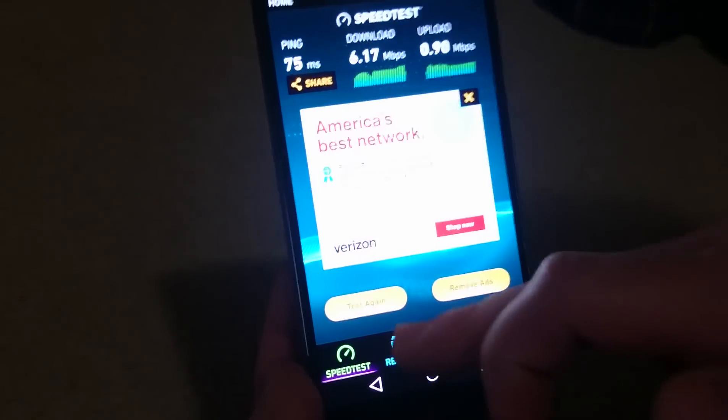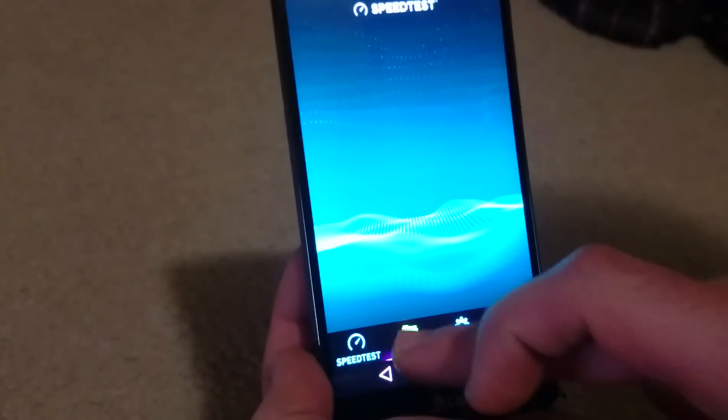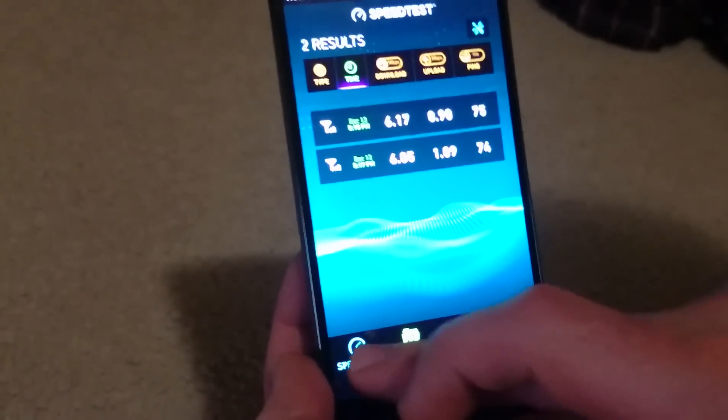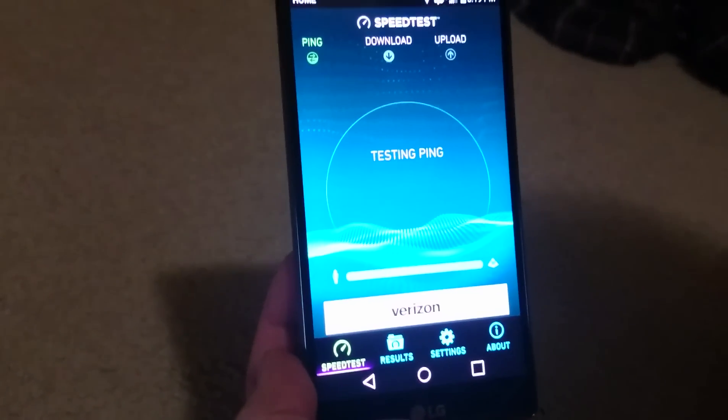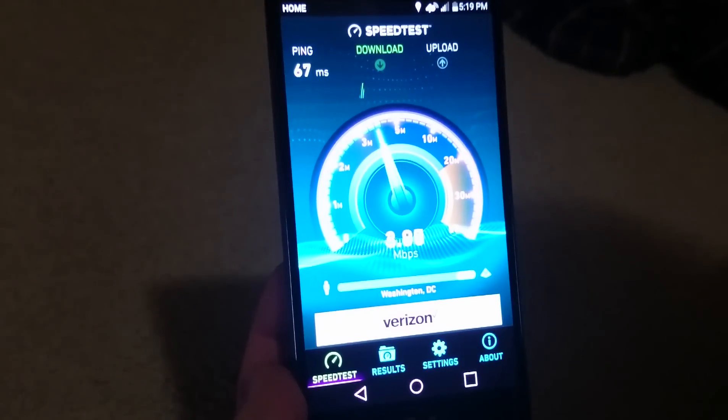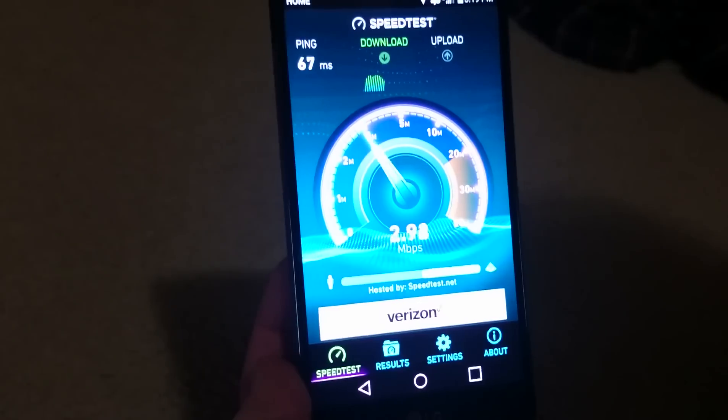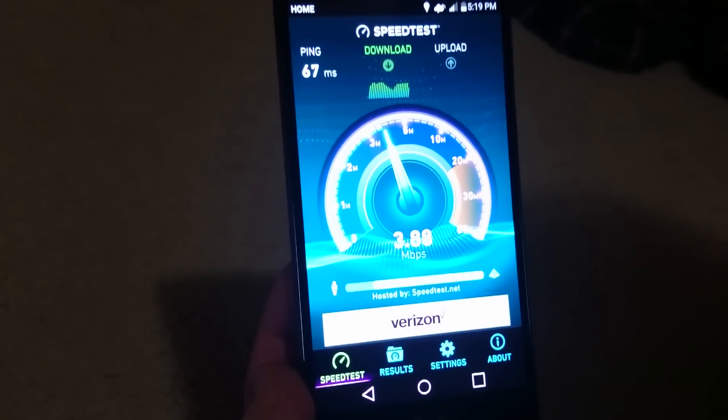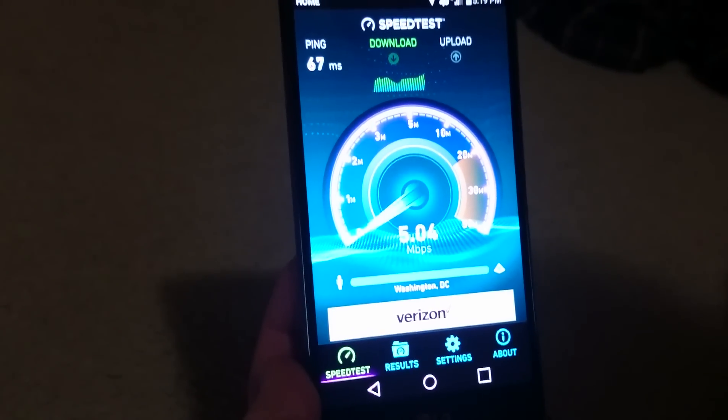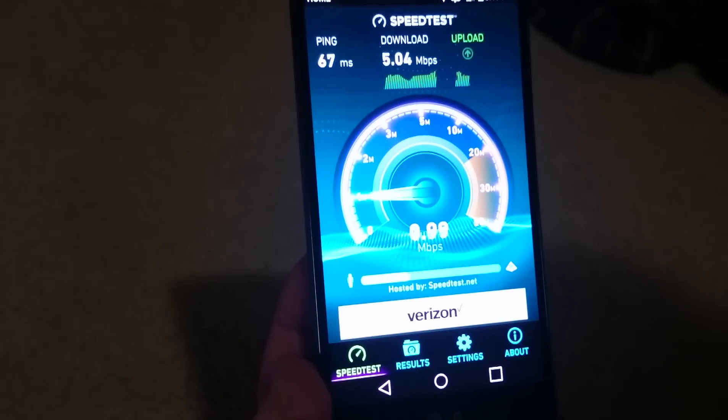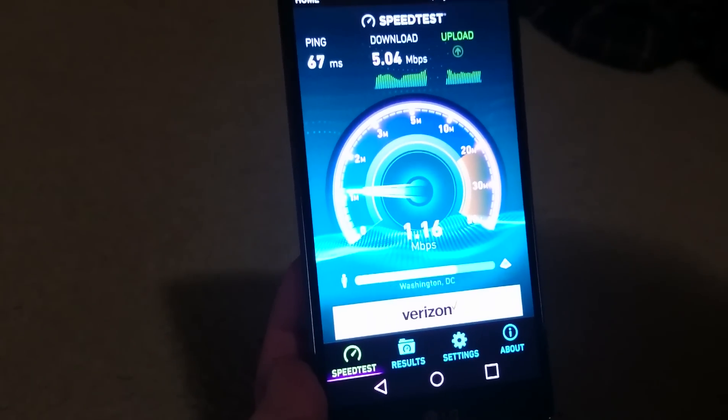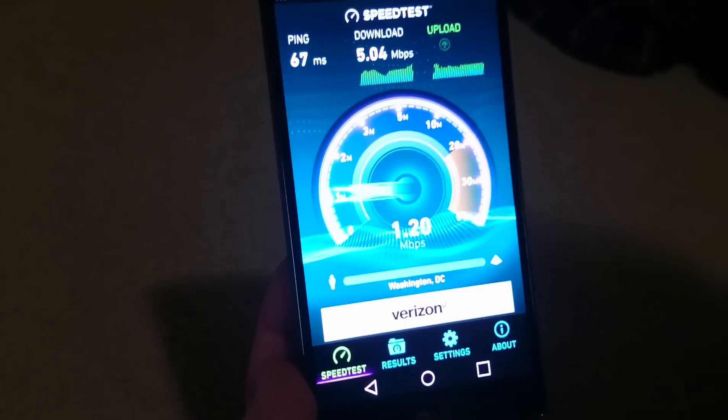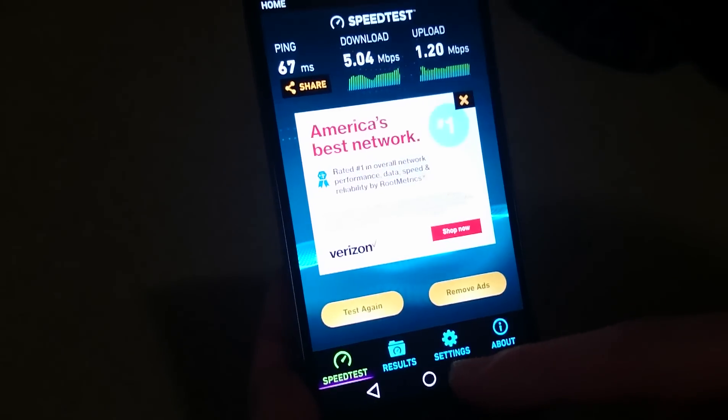The ping has been pretty consistent in all three speed tests, as well as the download at around 5 or 6 each time. As you can see, these aren't bad speeds. This is maybe a little below average from what I normally get, but you can't complain—this will do just fine in most real world scenarios.